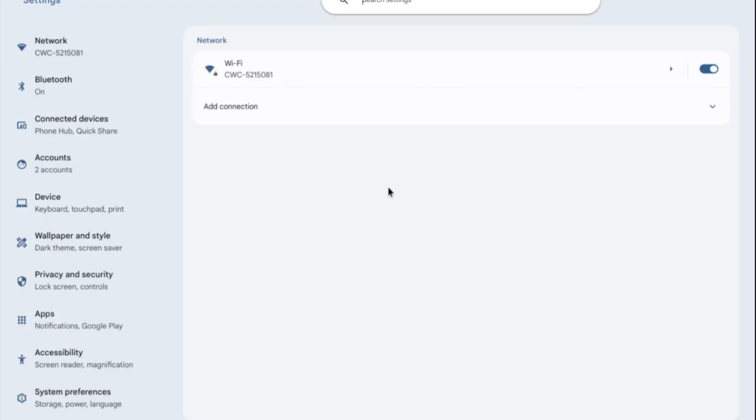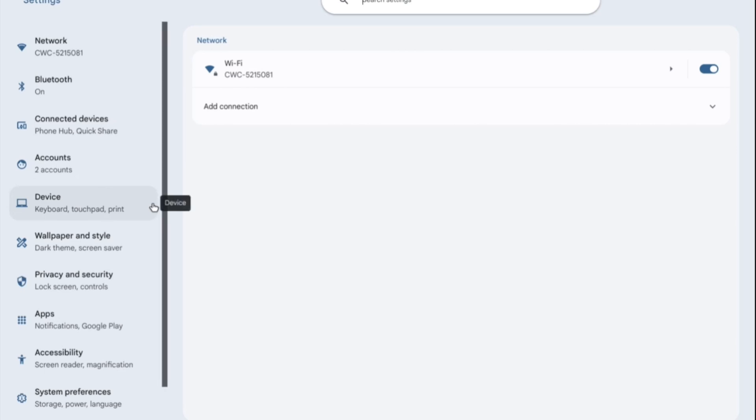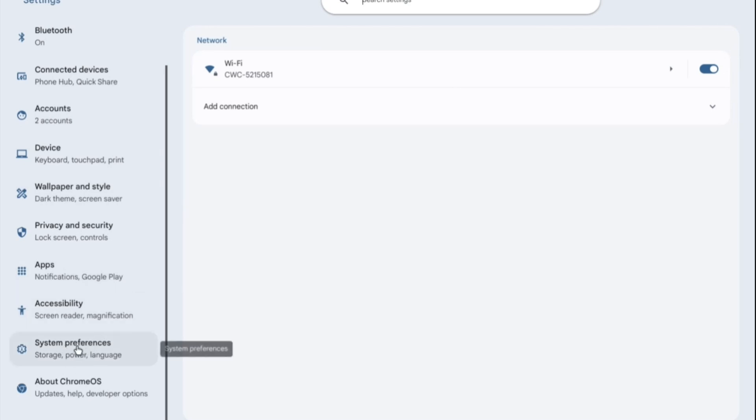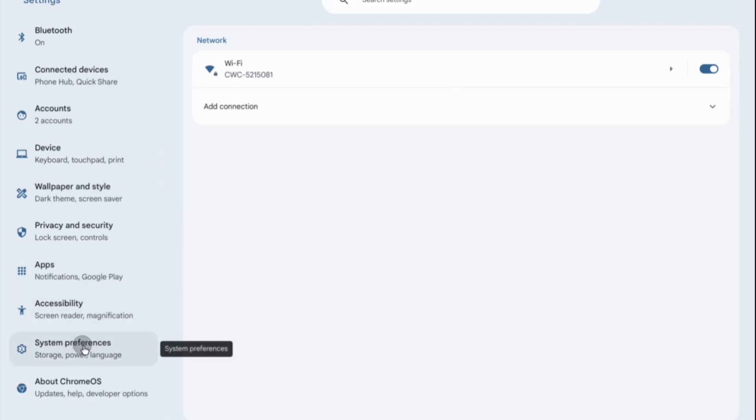After you have done that, you'll be redirected to settings and I want you to scroll down from the left-hand menu option and you're going to select system preferences. After doing that, you're going to tap right where you see storage management.